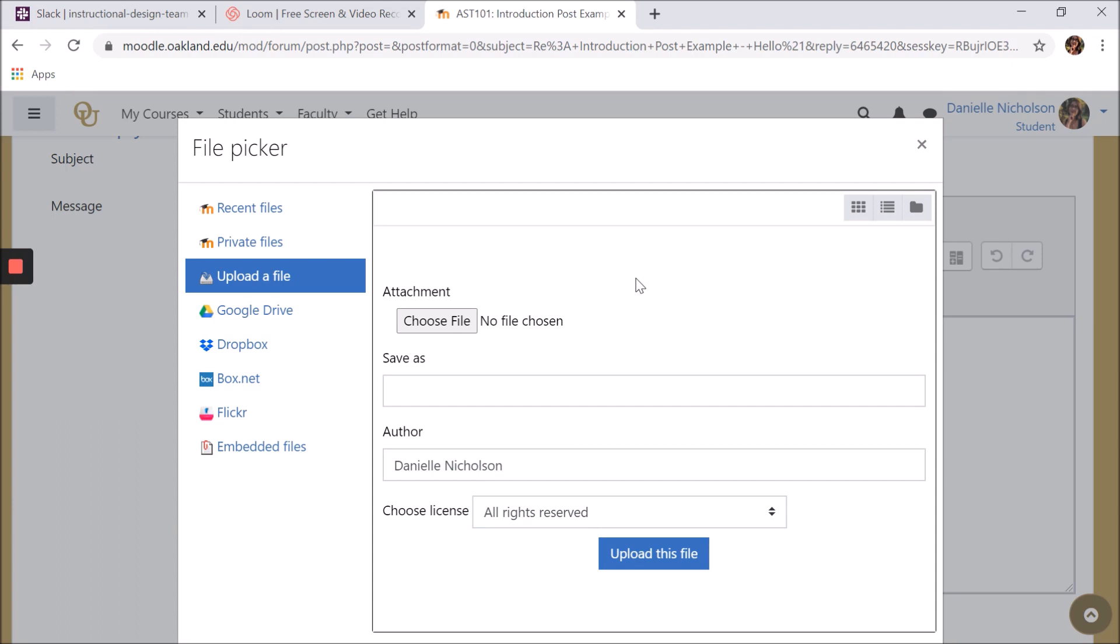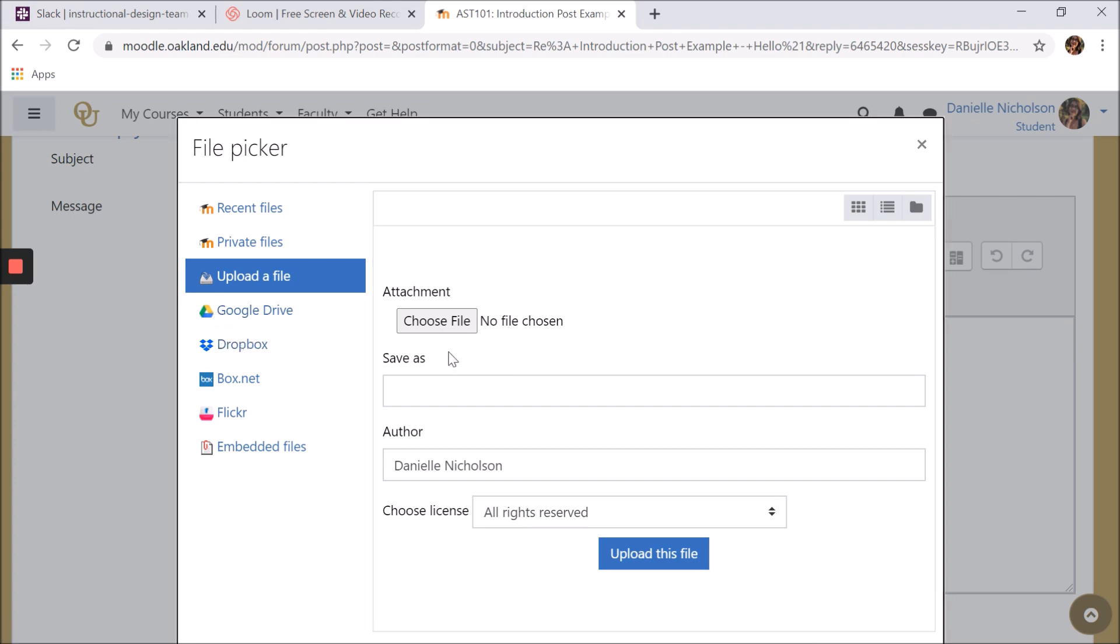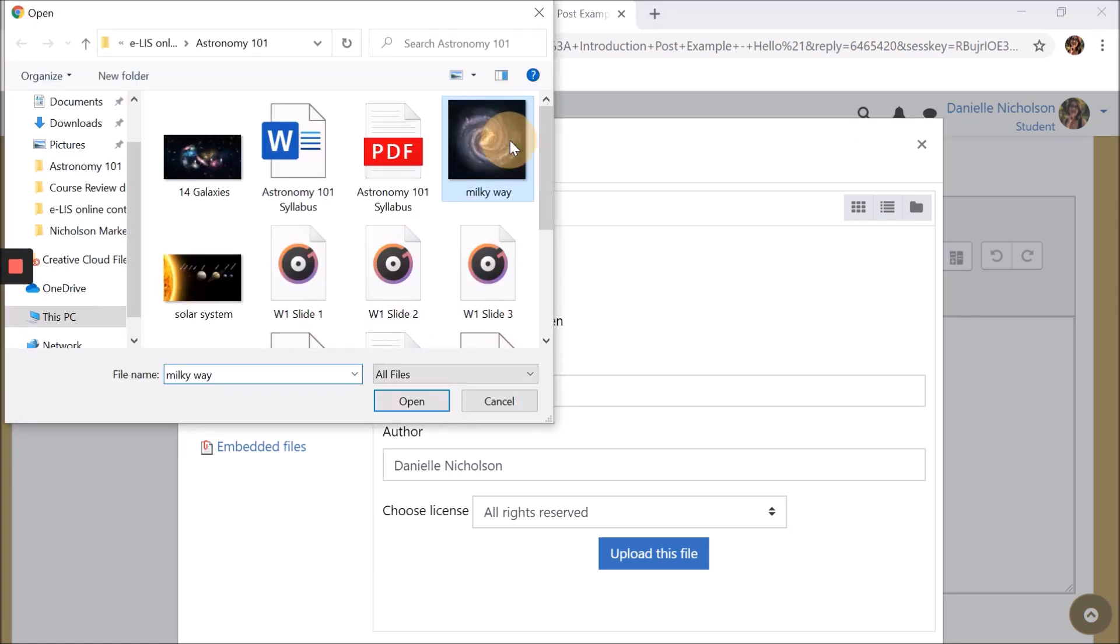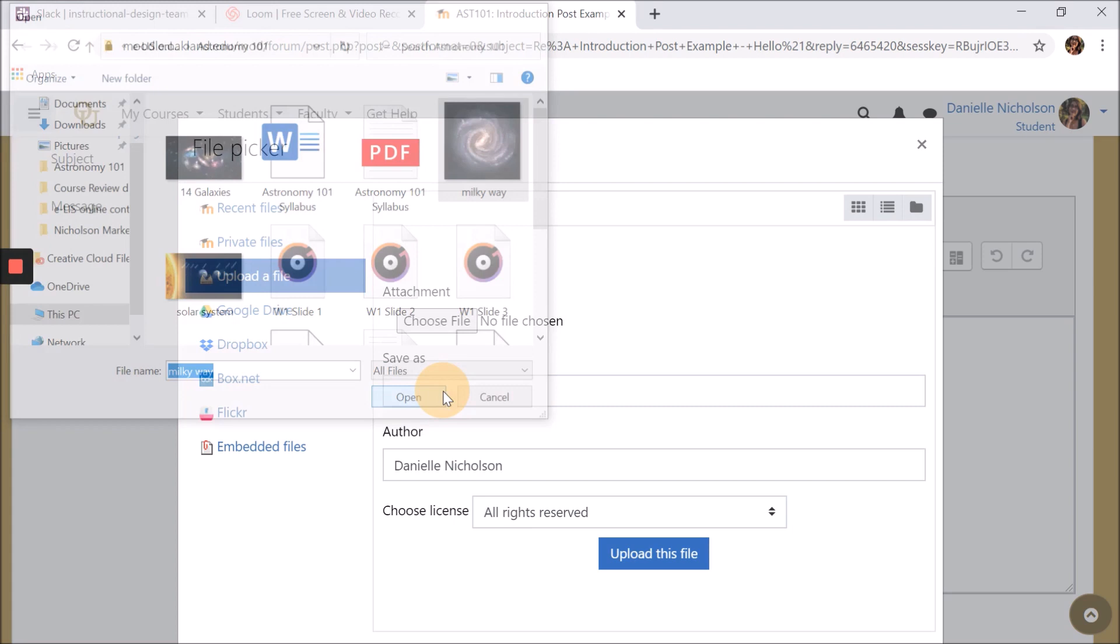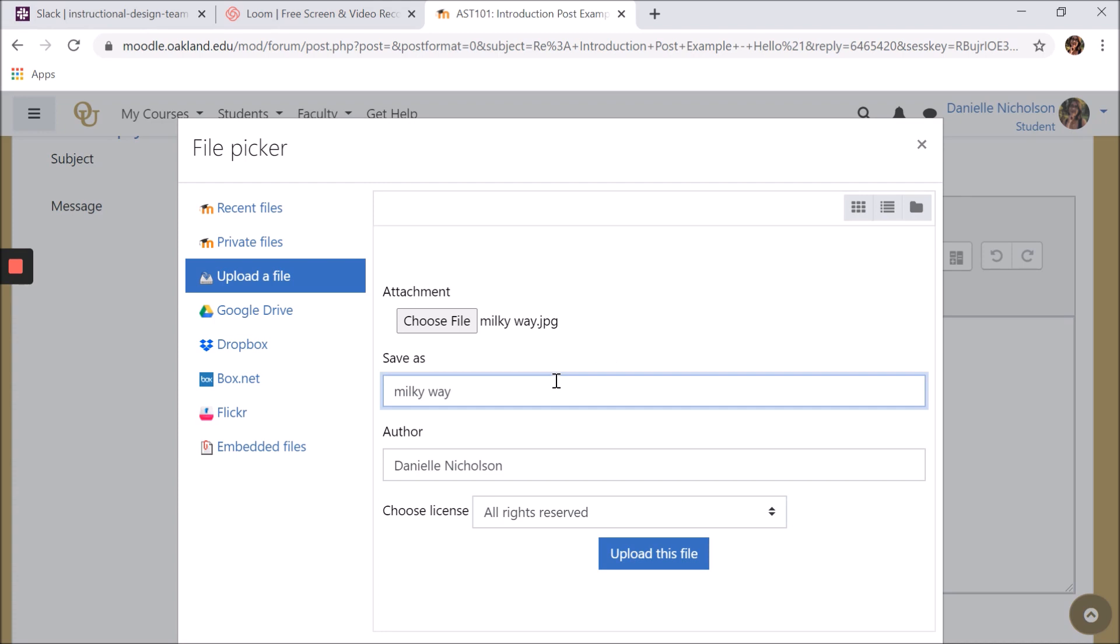You can choose to upload an image directly from your device, or you can select an image from a cloud storage account like Google Drive or Dropbox. To upload from your device, click choose file, select the image you want to upload, and click open. Give the image a name to save it as, then click upload this file.